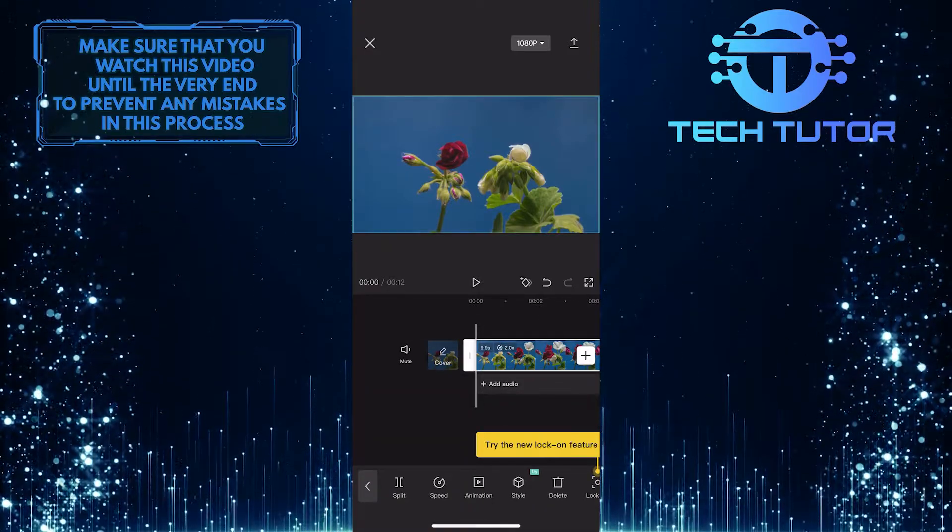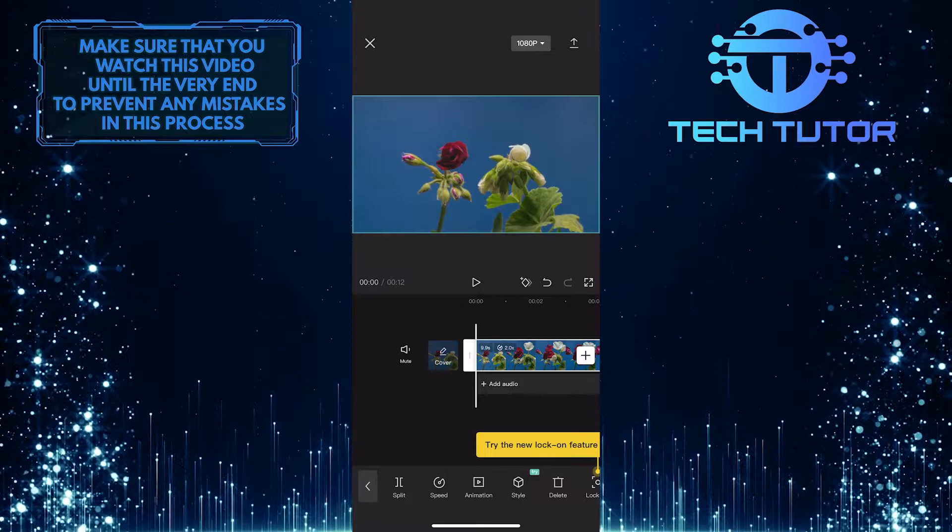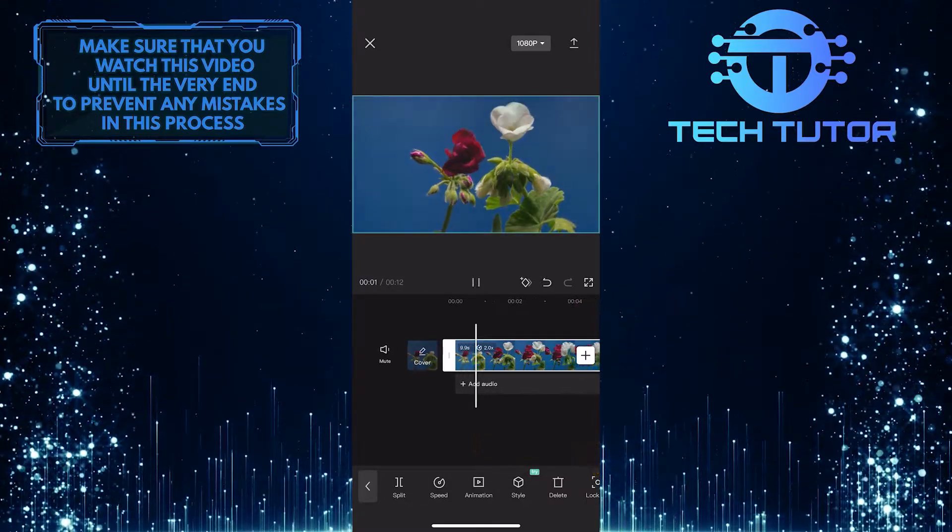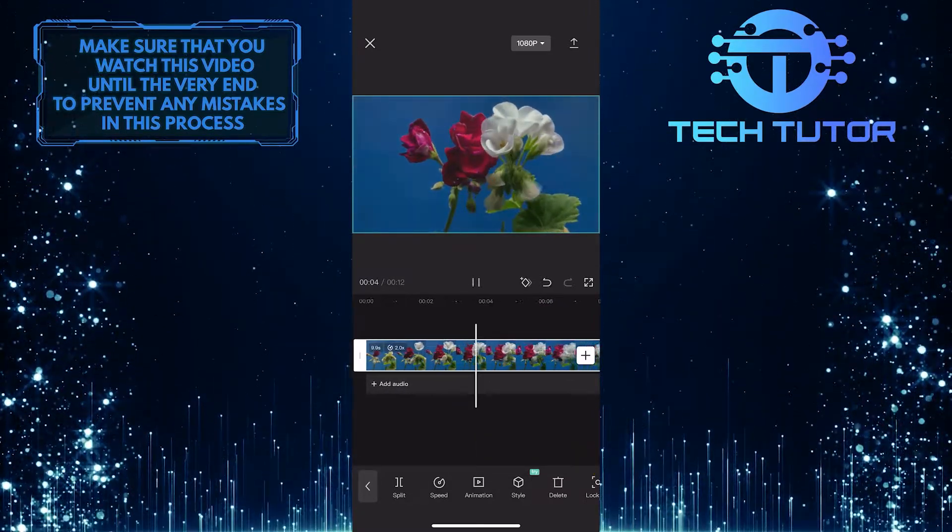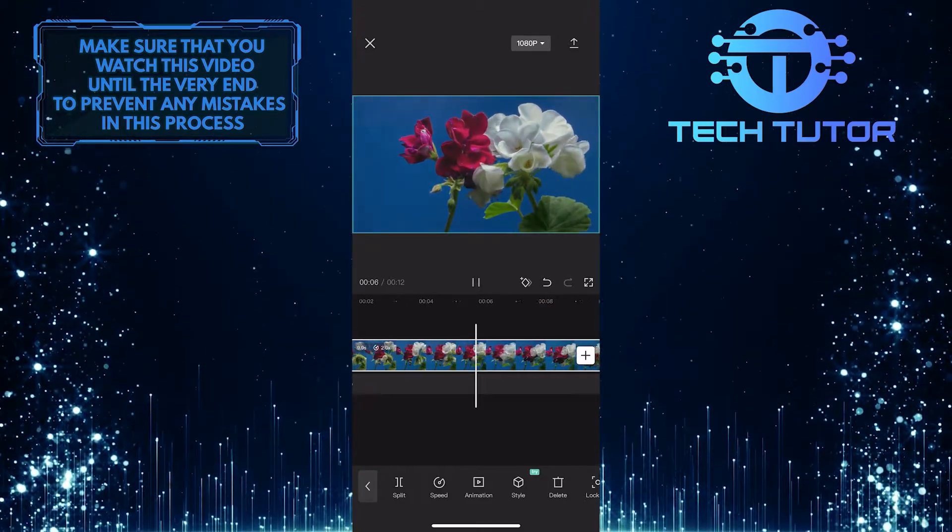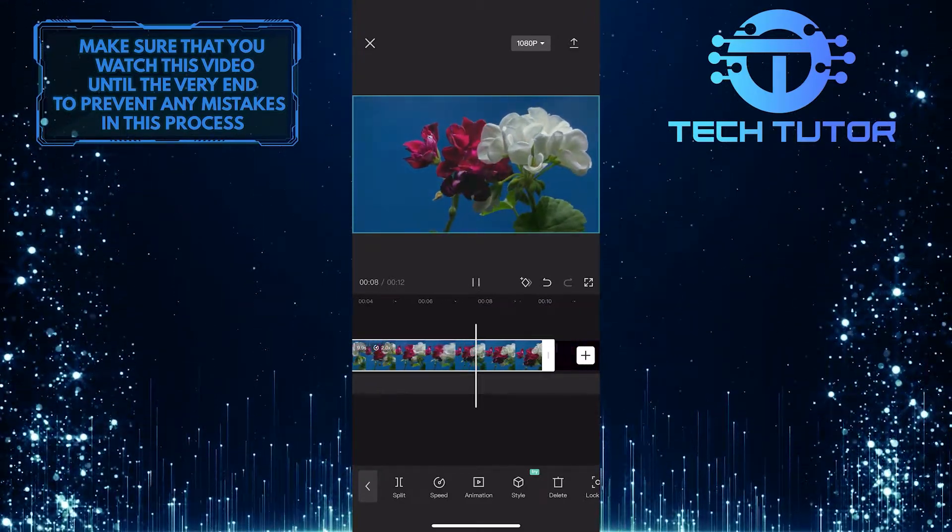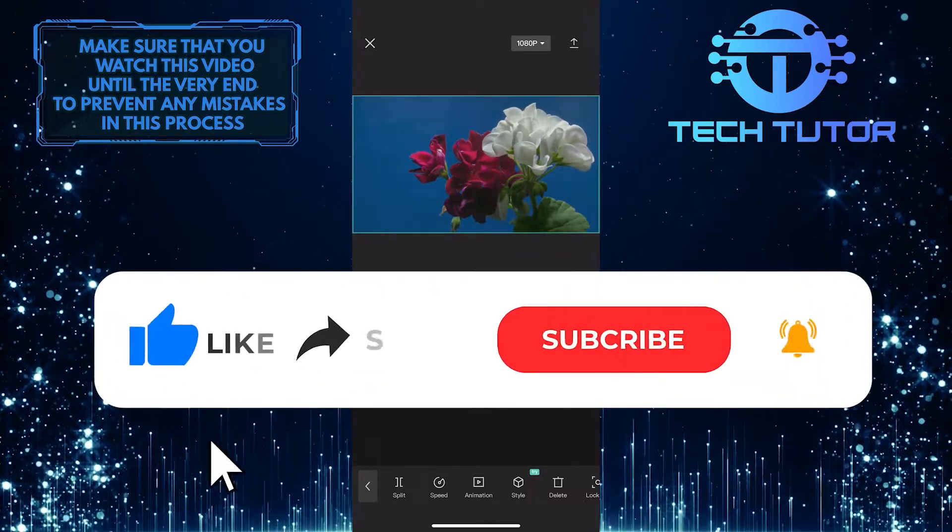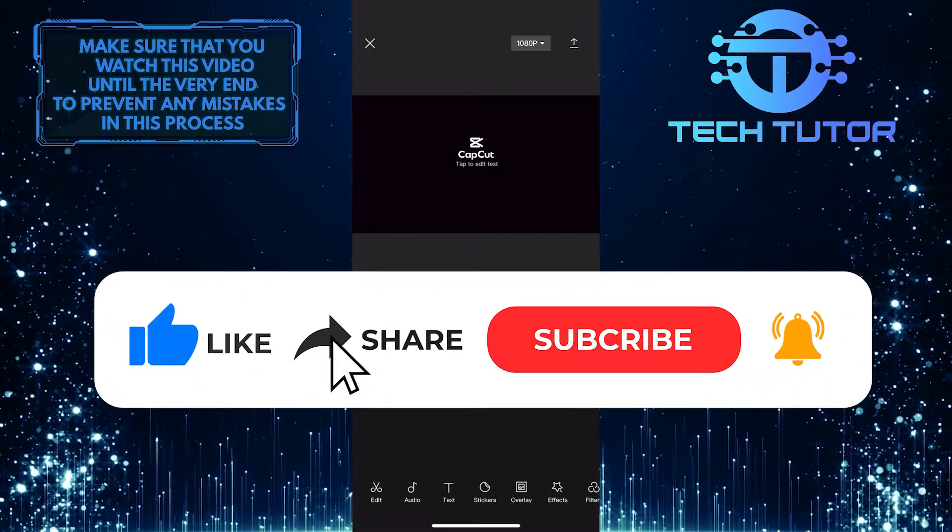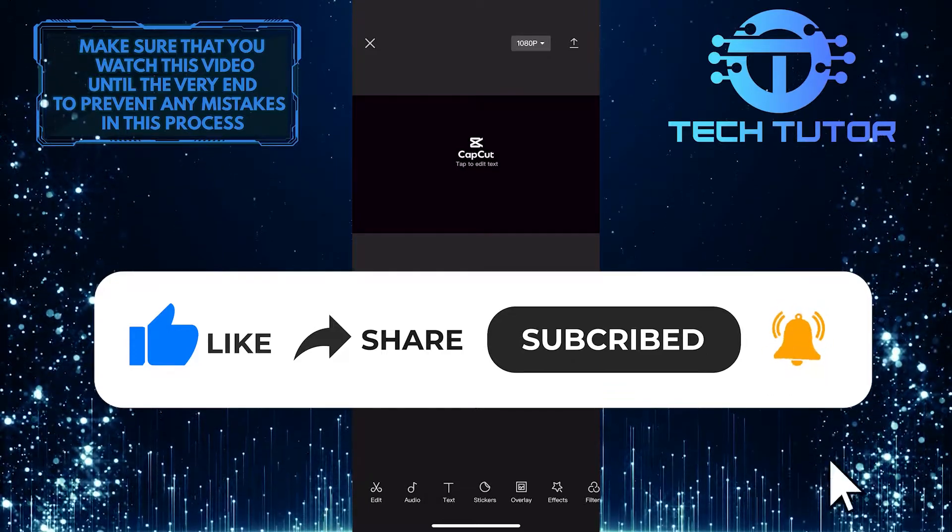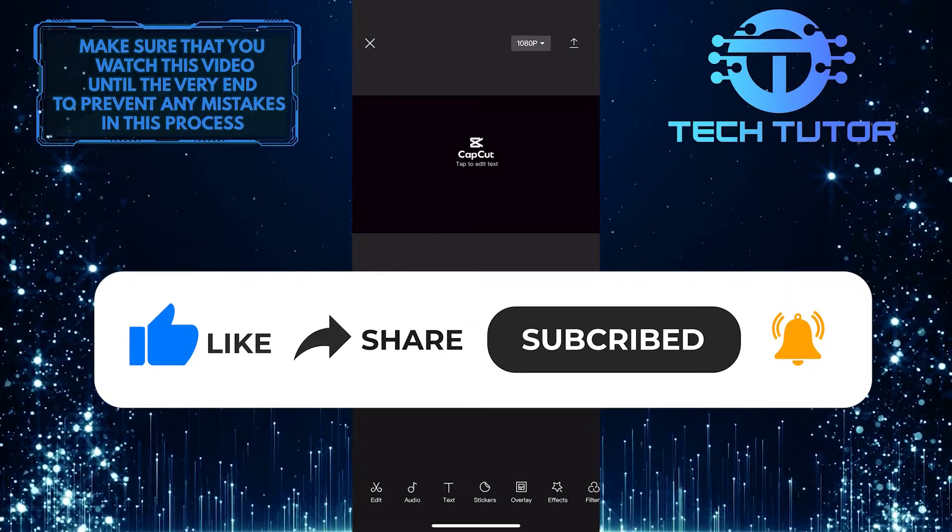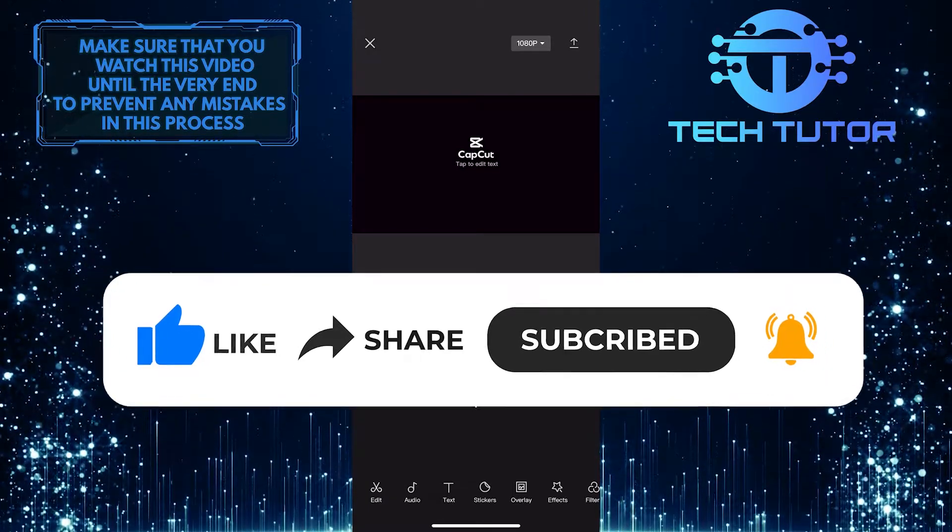This is exactly how you speed up videos using CapCut on your mobile device. That wraps up this tutorial. If you have any questions about this whole process, please let me know in the comments section below. If this video helped you out, please give it a big thumbs up and subscribe to this channel for more tutorial videos like this one. Thank you so much for watching, and have a good day.